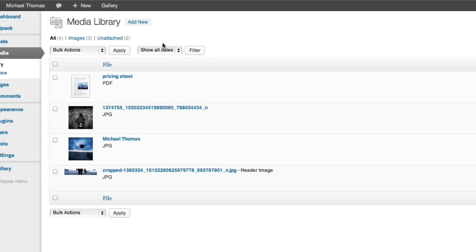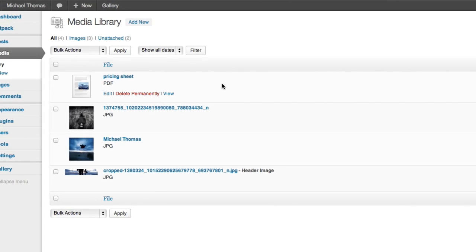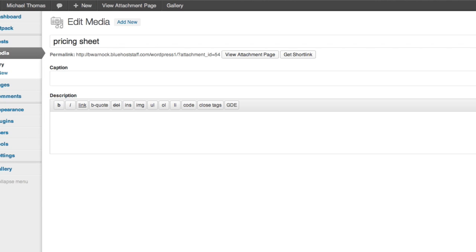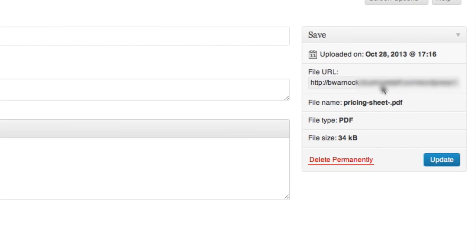If we click edit here, we can add a caption and a file description. But the important part right now is the file URL. We need to copy this address.